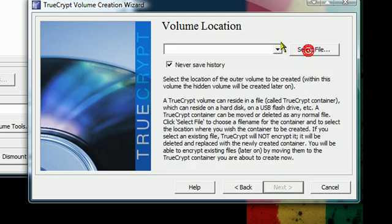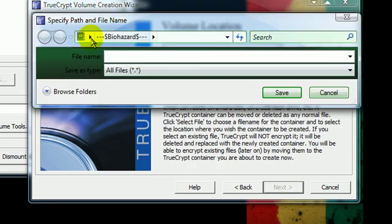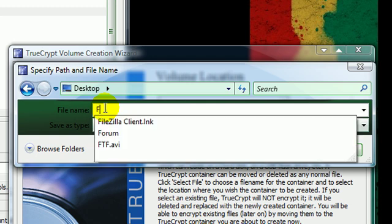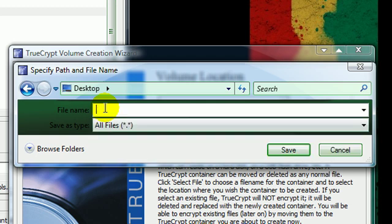Now here you want to select the name of what your hidden drive will be called for when you later have to mount it. And you can make it a video file, so for the purpose of this, it's just going to be an AVI file.